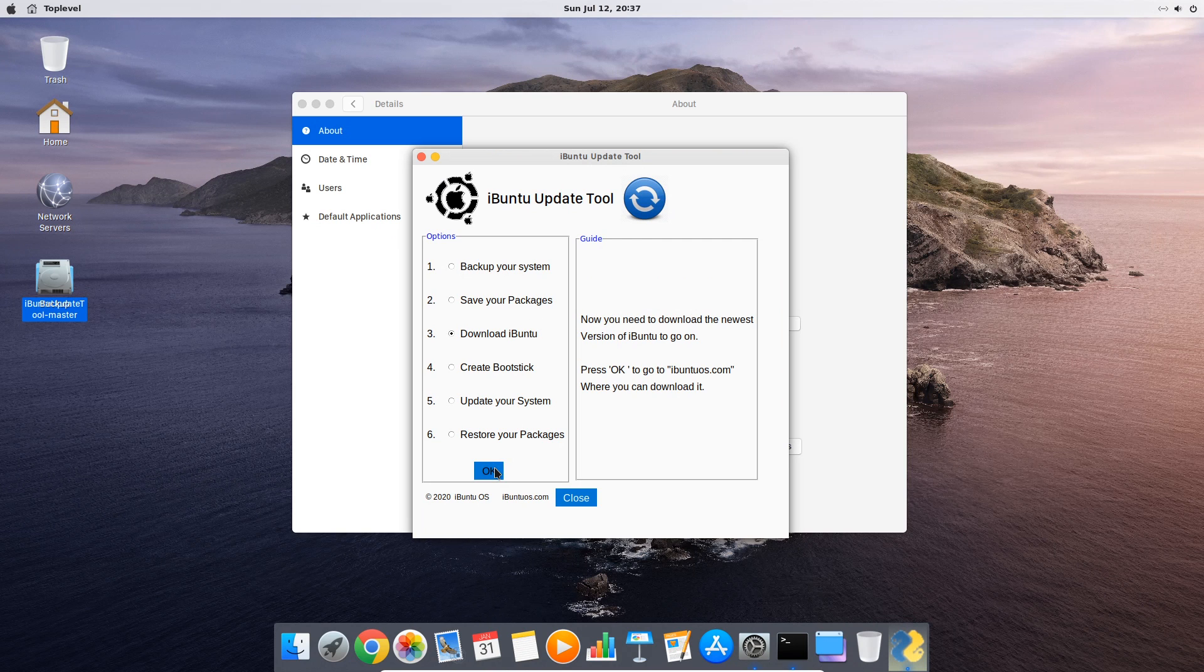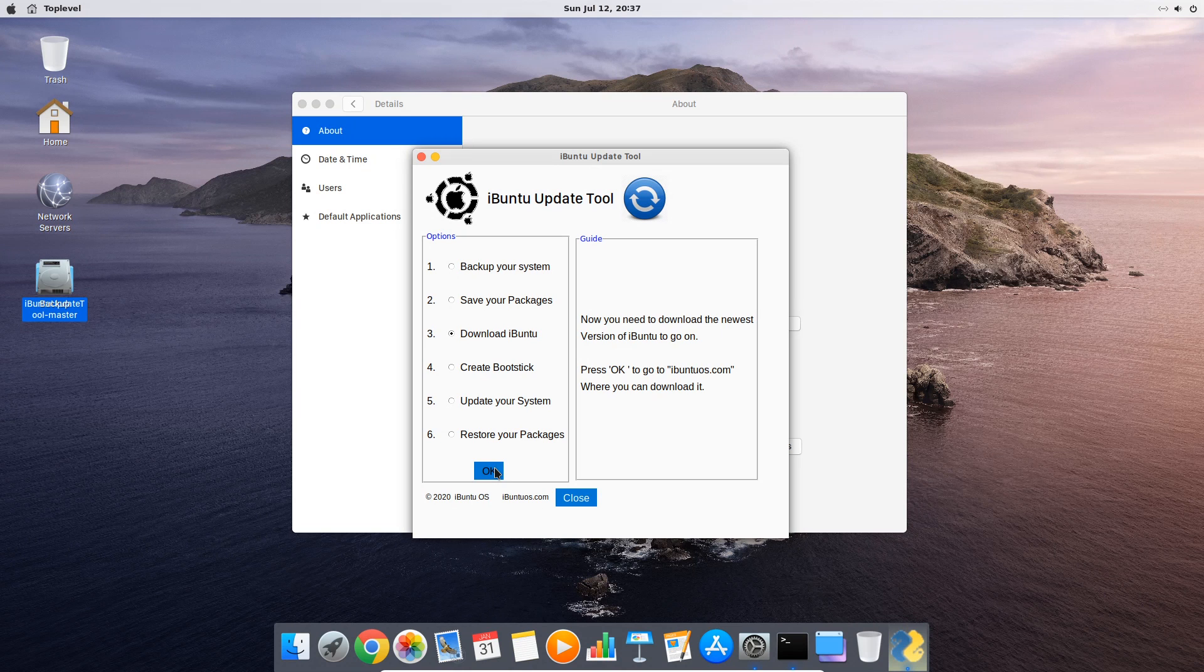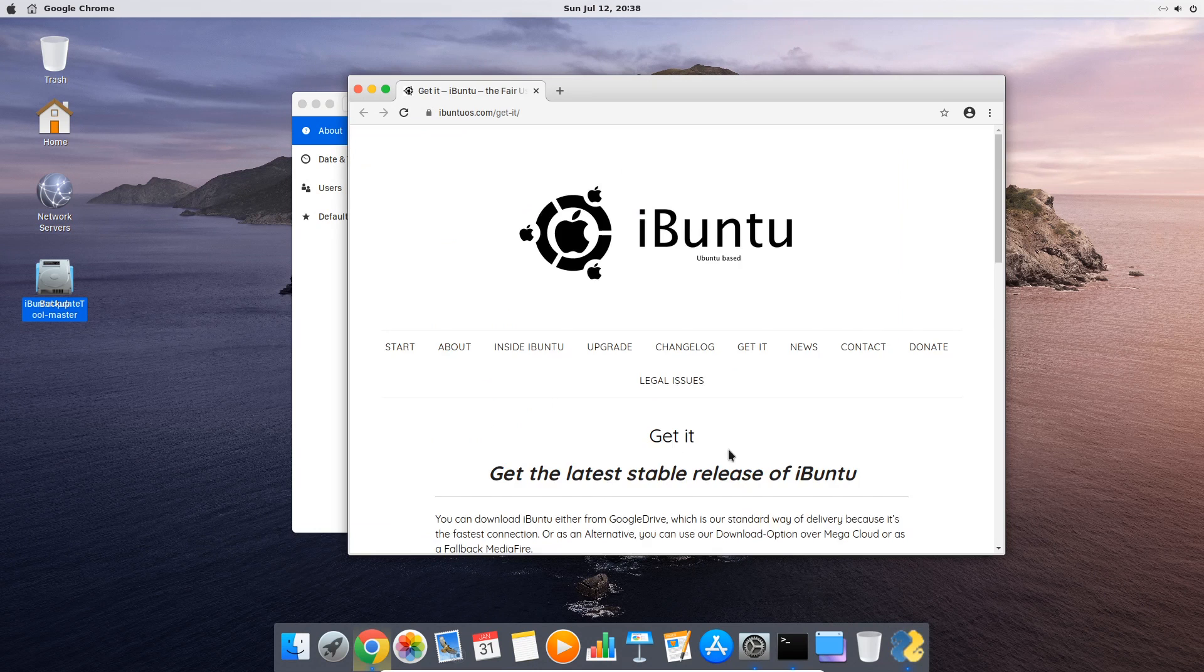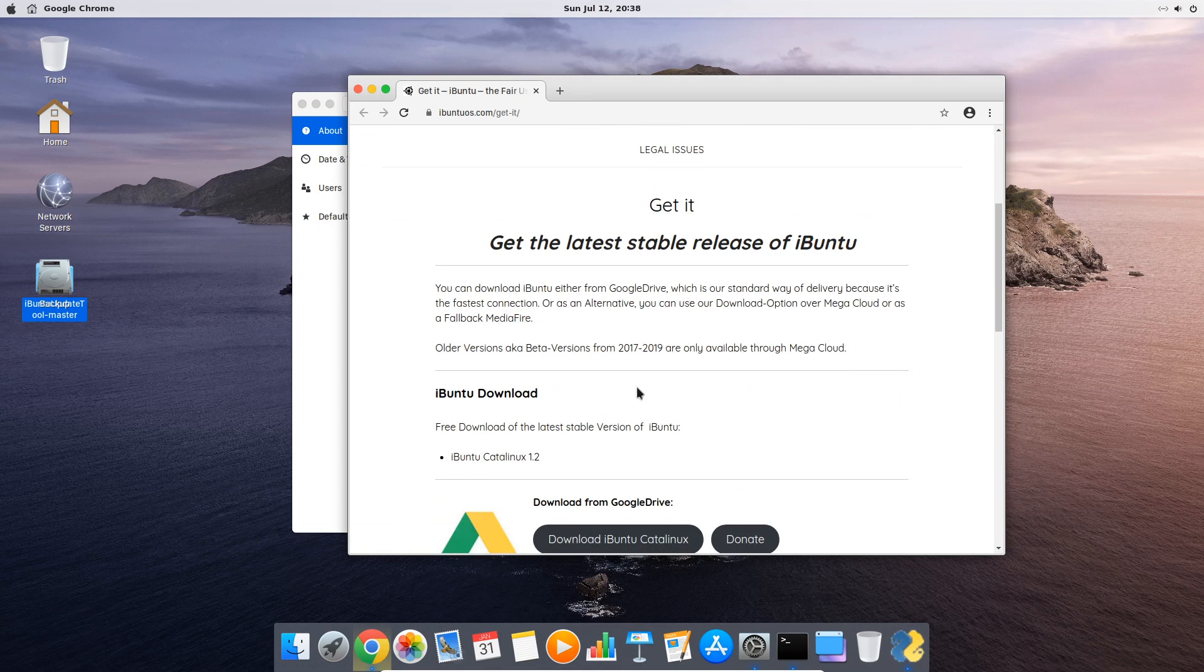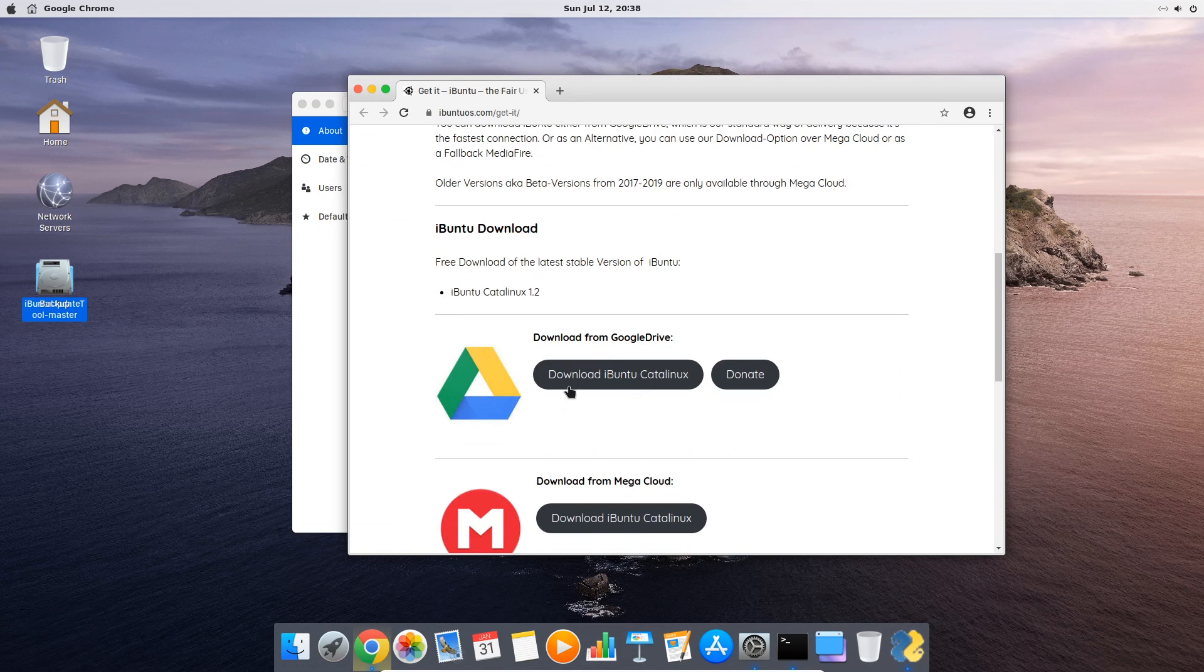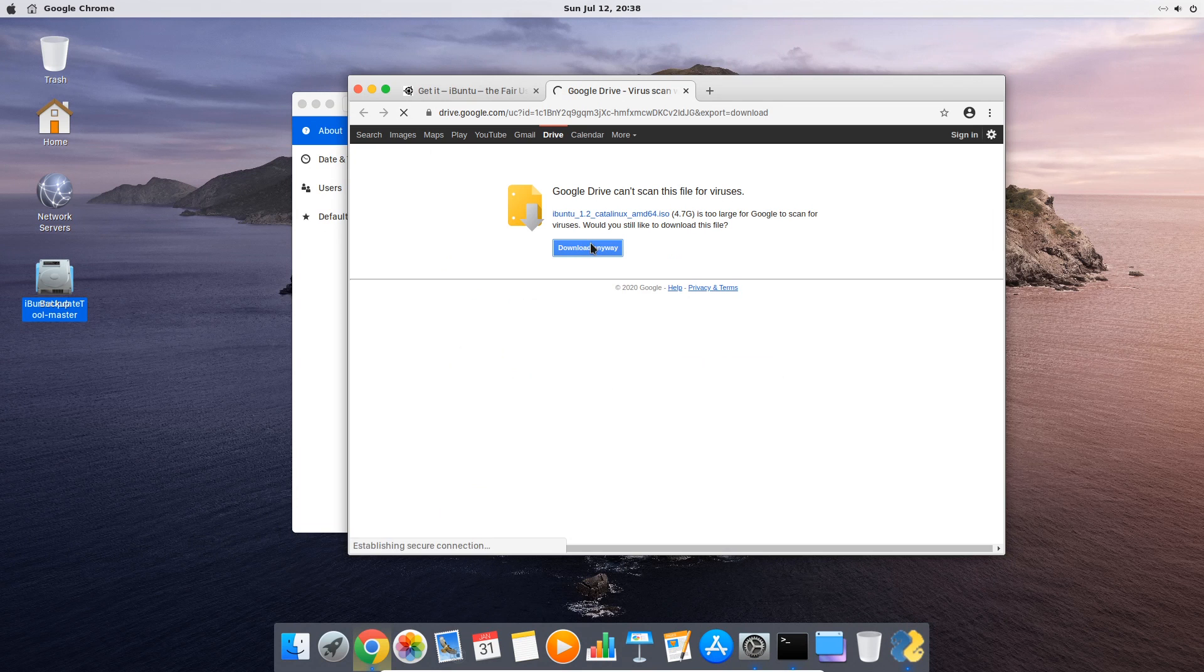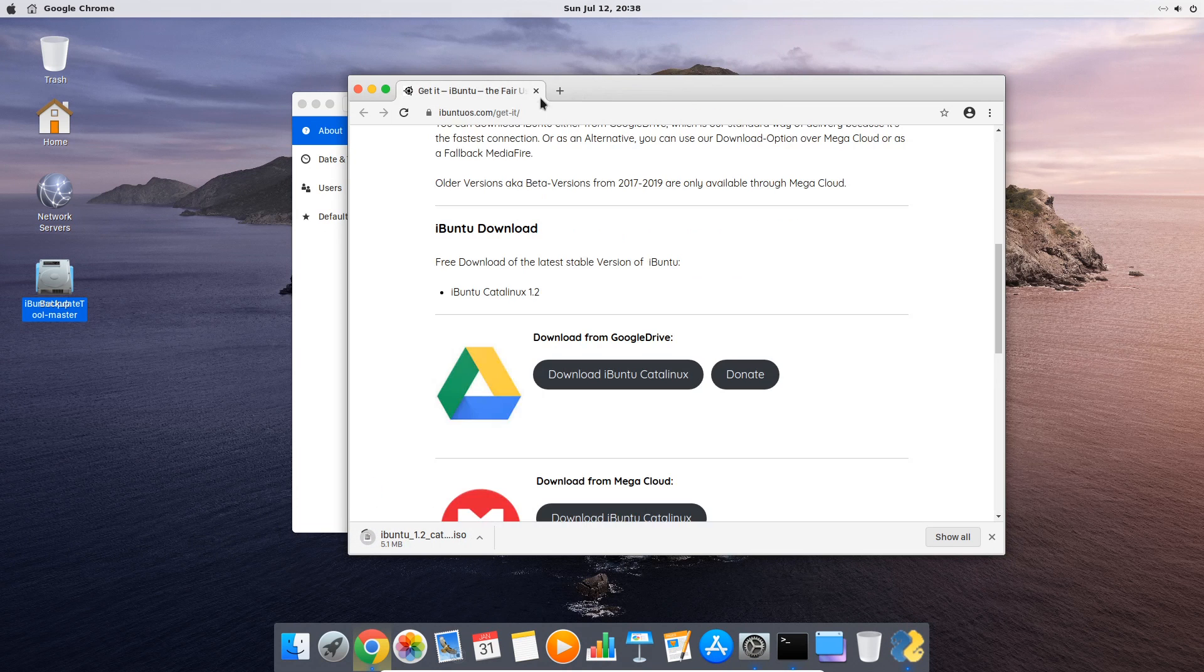Downloading the newest version of iBunti. So here you just click OK and then the web browser will start directly with iBuntiOS.com where you can download the newest release. We recommend you get it from Google Drive like we do.